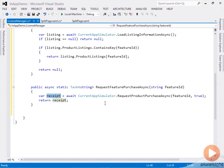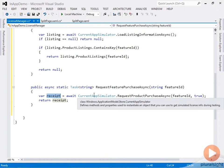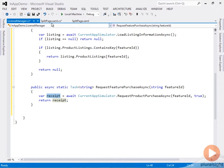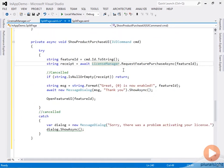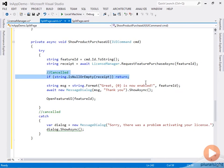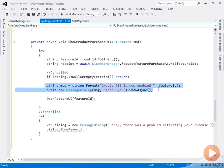In our code, we're checking that the user did not cancel the purchase operation. If not, we'll display a thank you message and we'll actually open the feature's UI. That's our implementation.